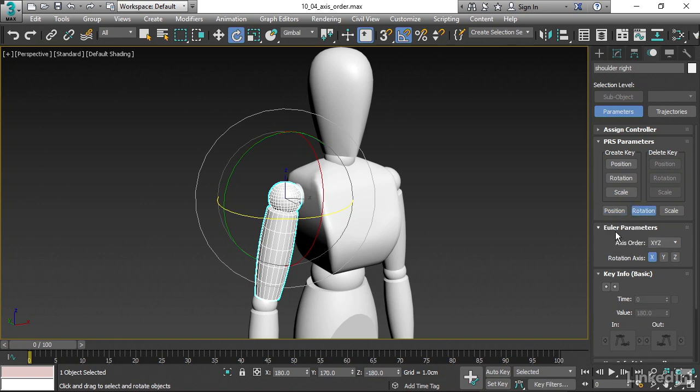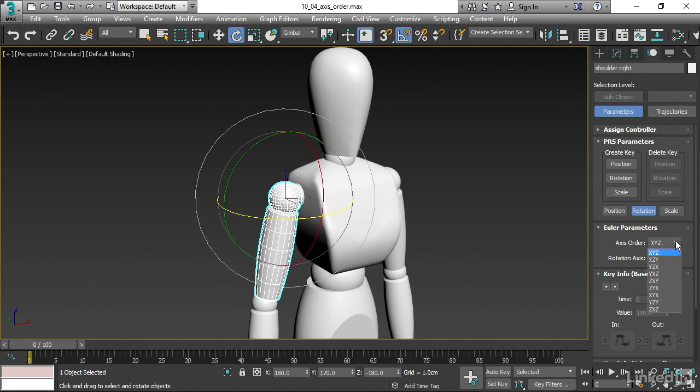And then once we do that, we will see a little pulldown that says Euler Parameters. Euler was the mathematician who originally developed the math behind all of this. The Euler Parameters include the axis order. I'm going to change that over so that the Z-axis is least important, and that means it should be first in the list. The optimal order for that shoulder rotation is actually ZXY. So I'll choose that from the pulldown list.